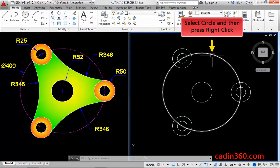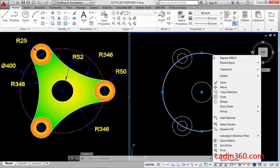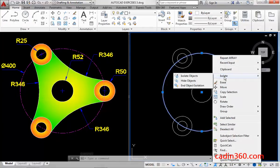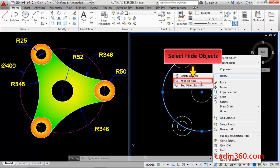Now, select the circle and then press right click. Next, select the hide objects option to hide the circle.